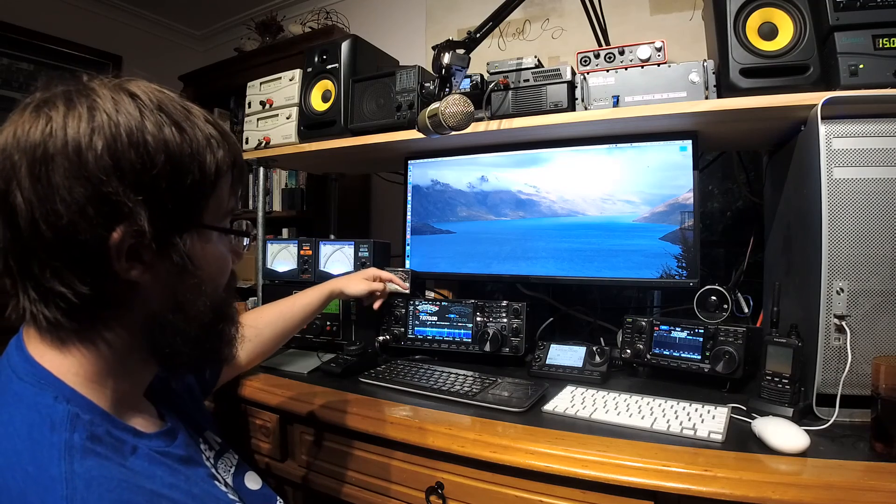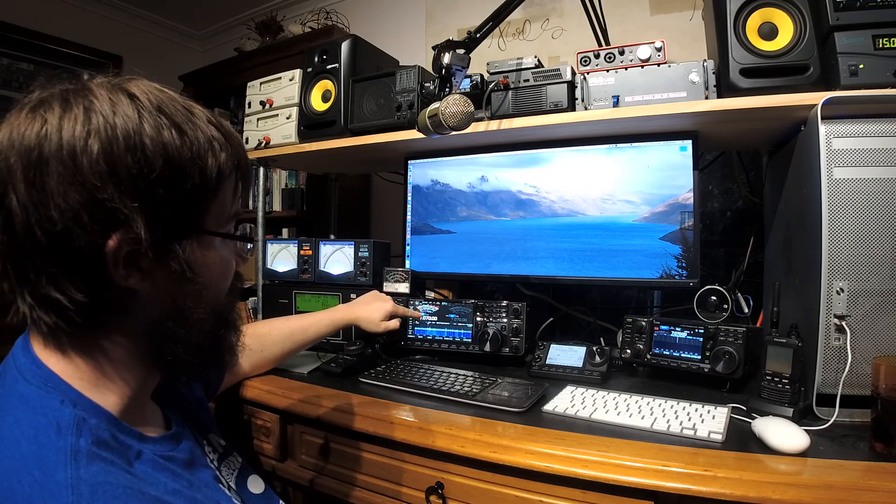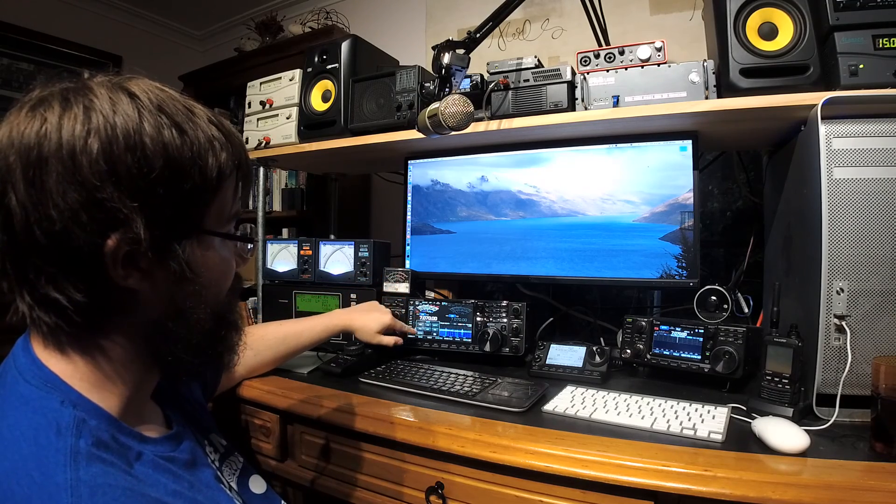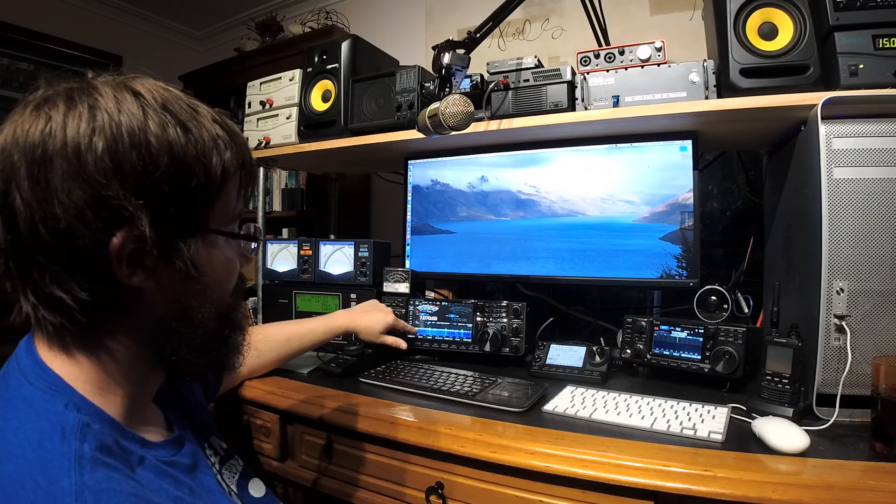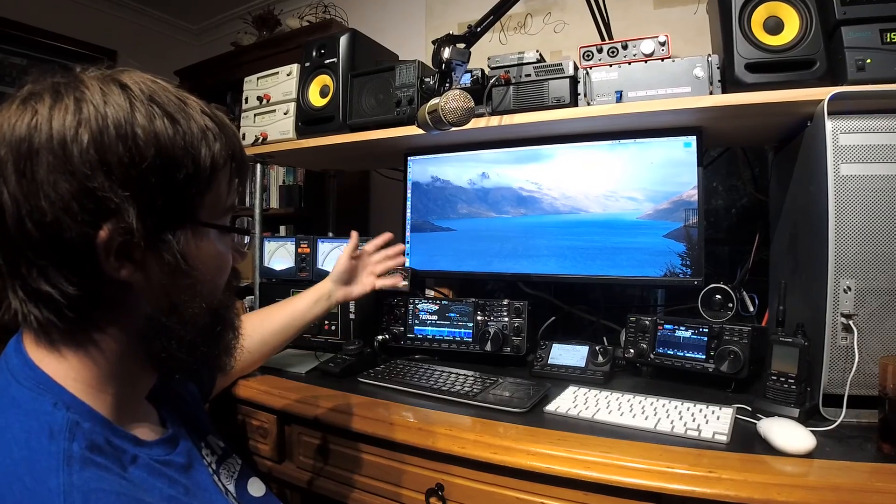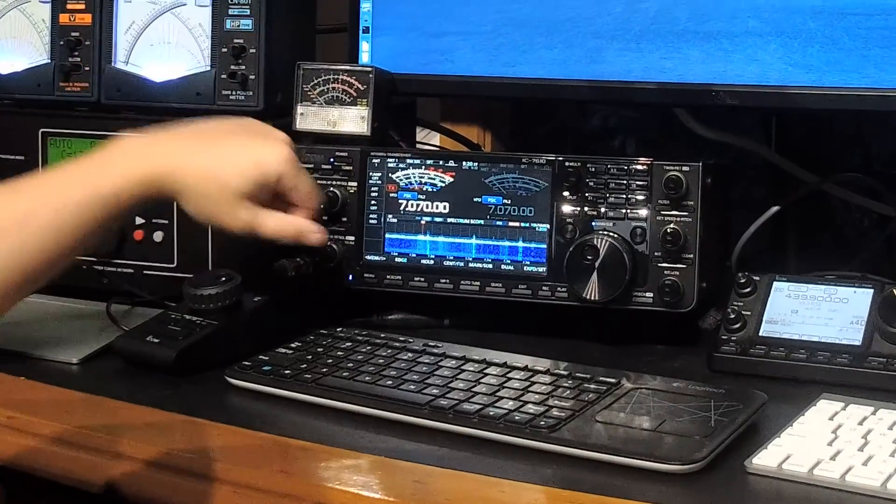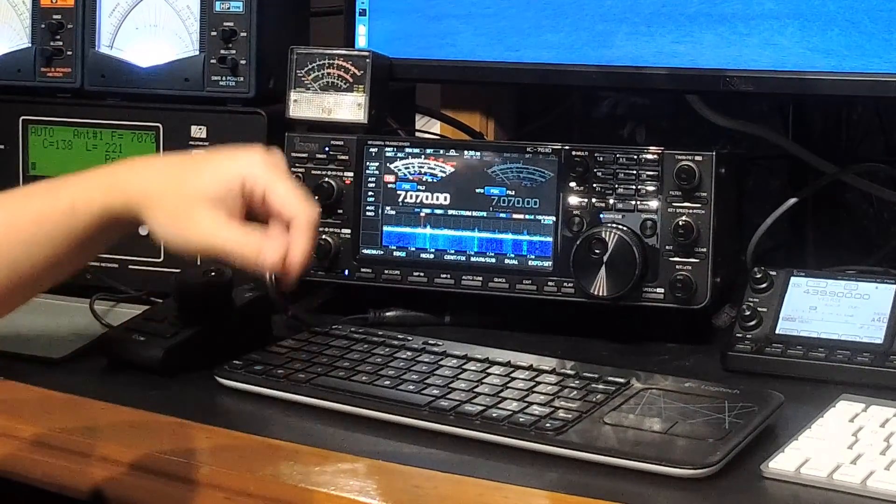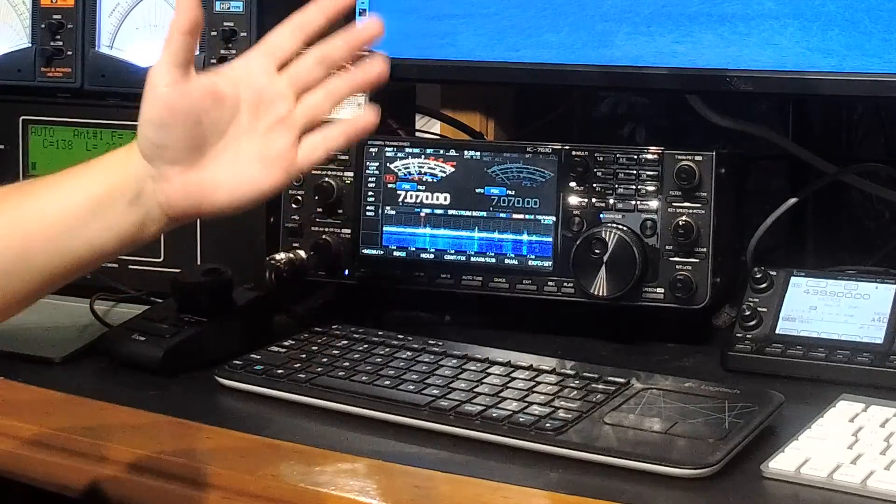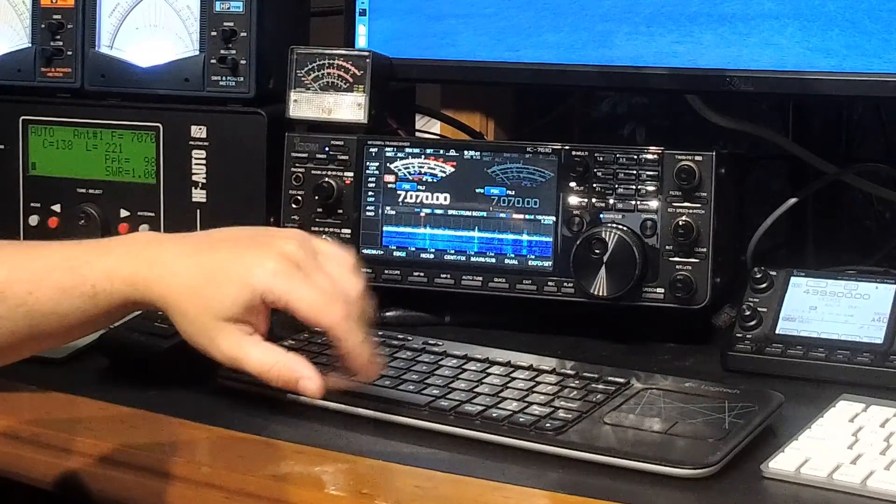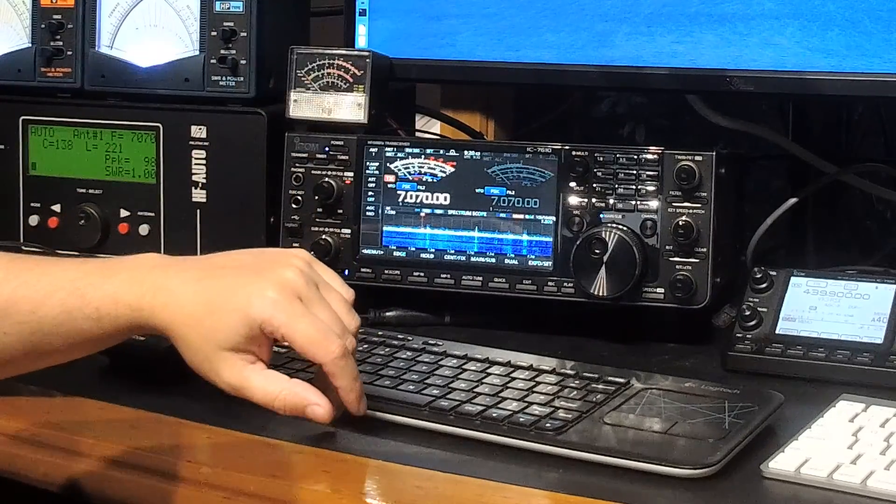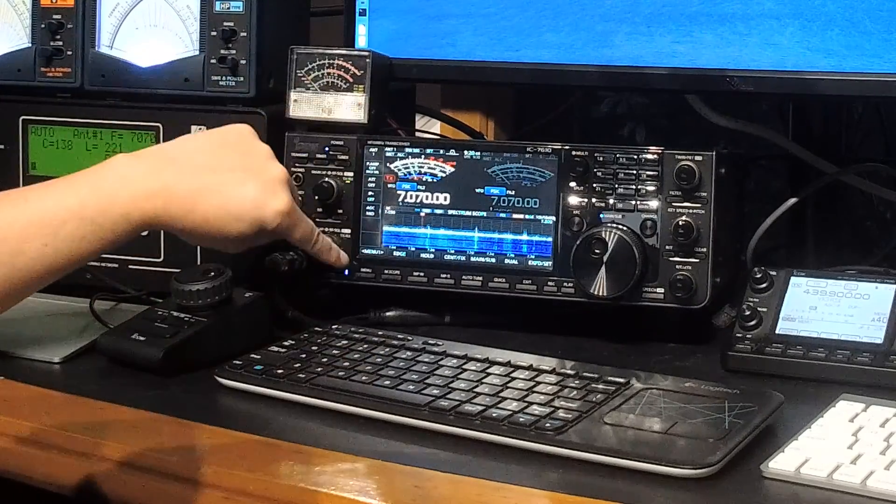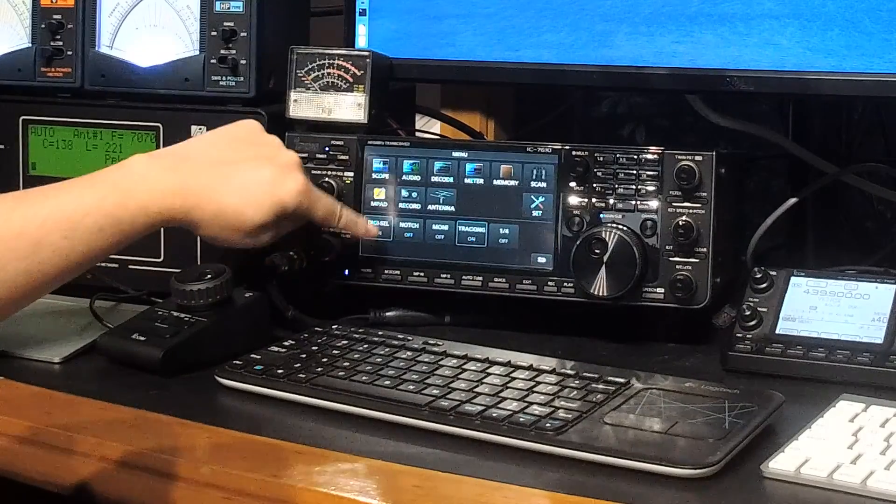So the first thing you do is go and change your mode to PSK. Now nothing immediately is different. If you key the radio you won't get any output. The key is menu decoder.